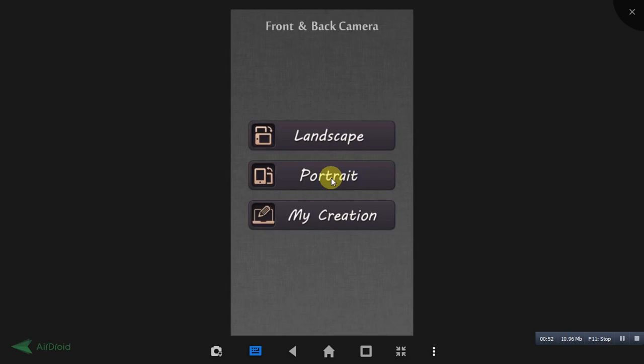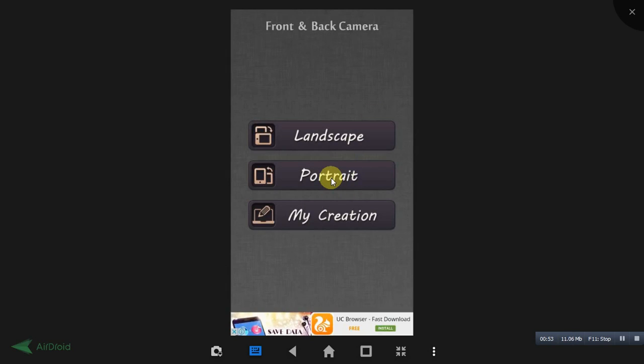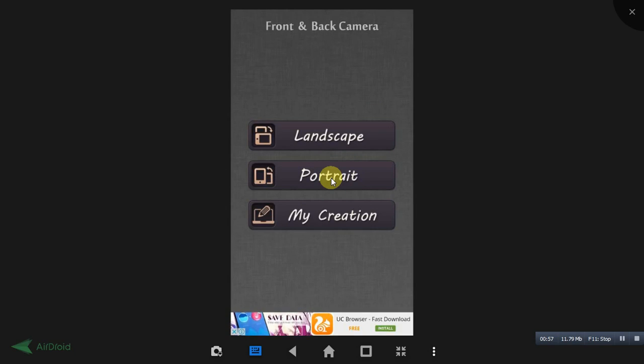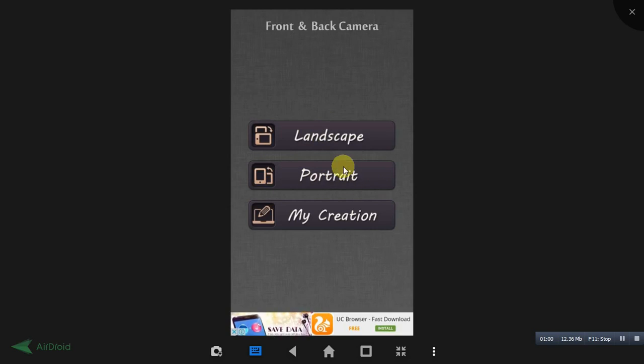You need to select your picture type. If you want to select landscape mode, then you can select landscape, or portrait version. I am selecting portrait.